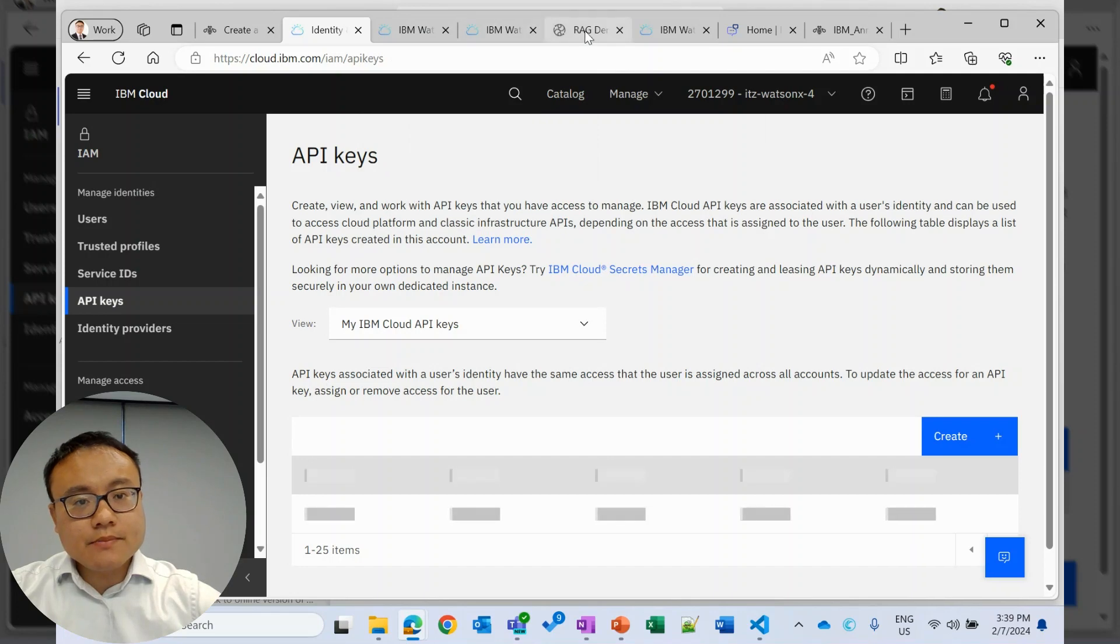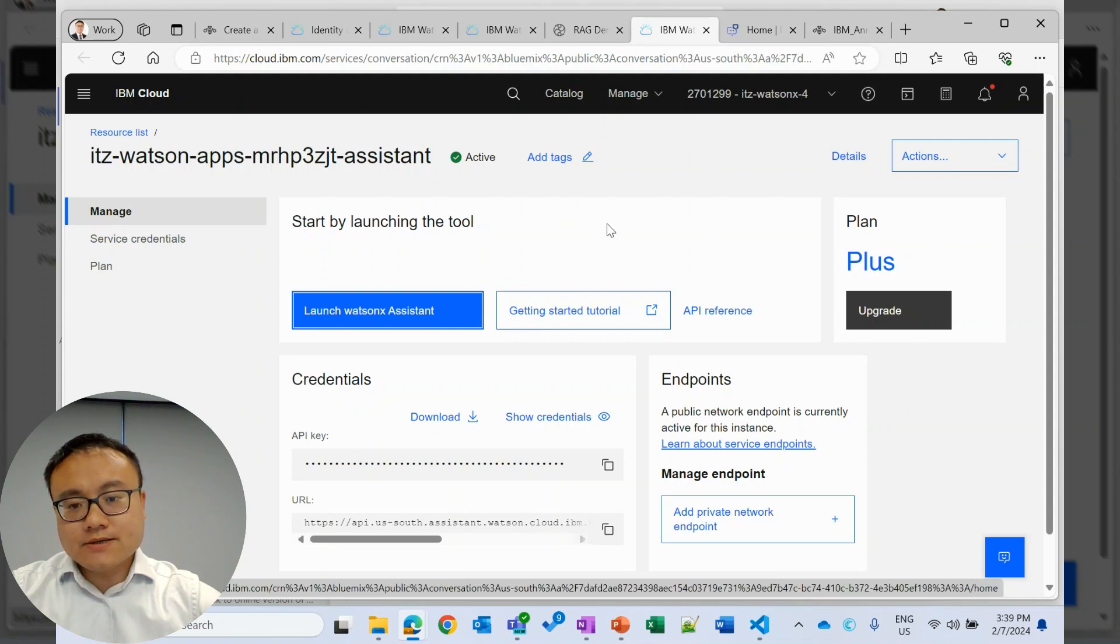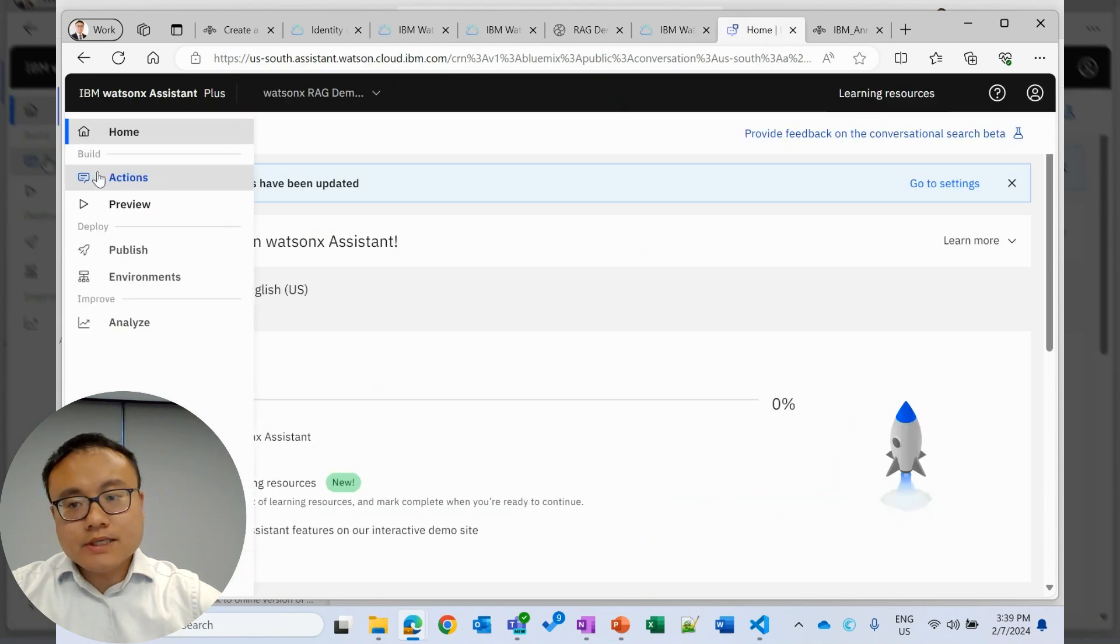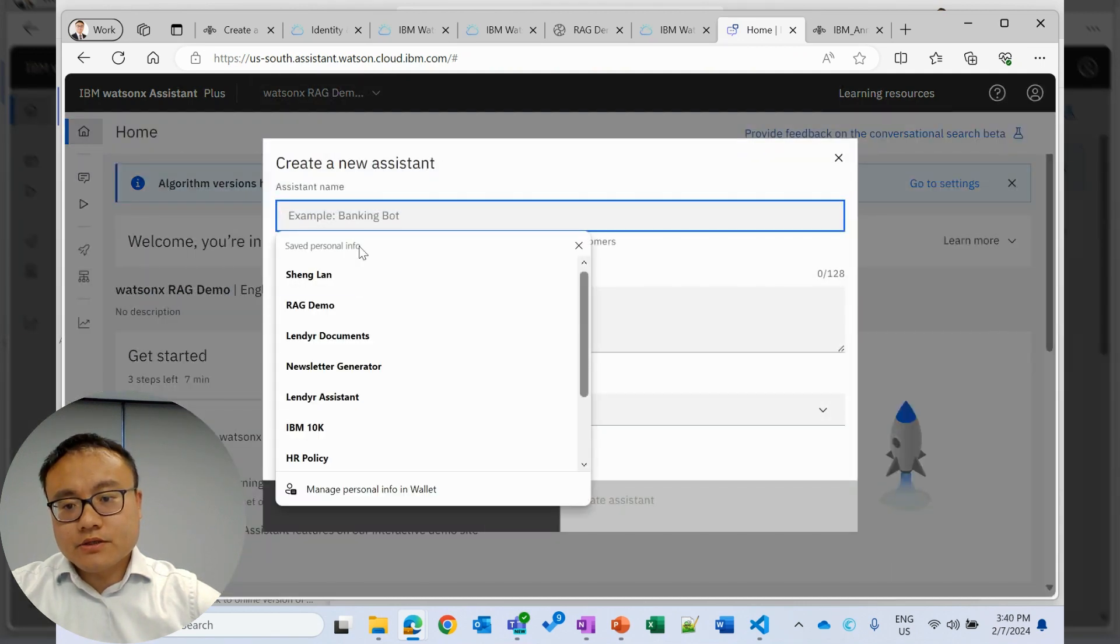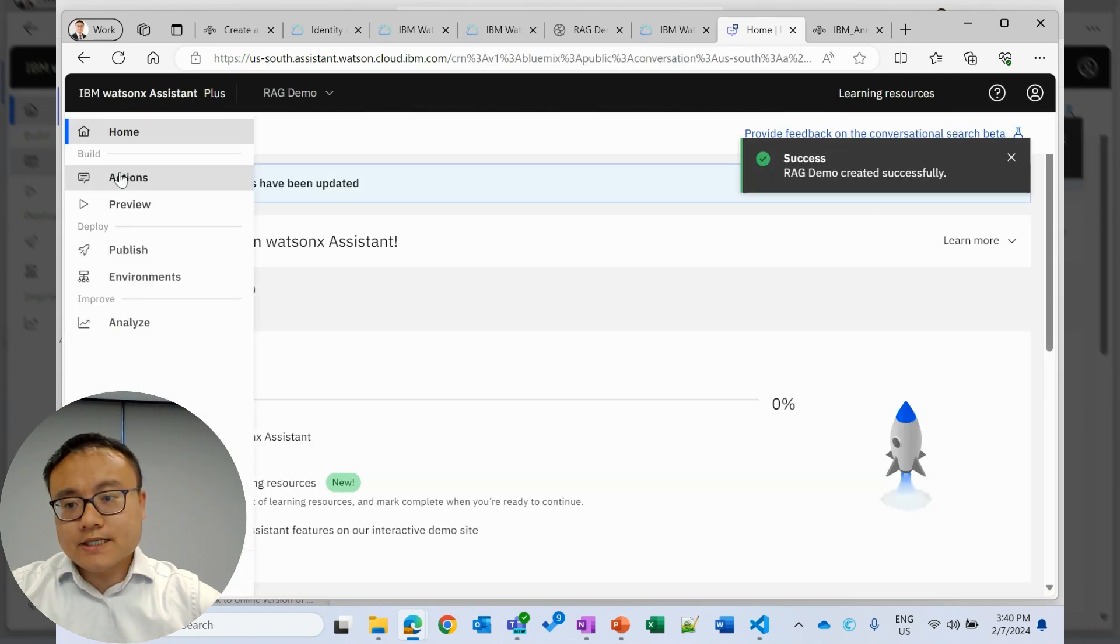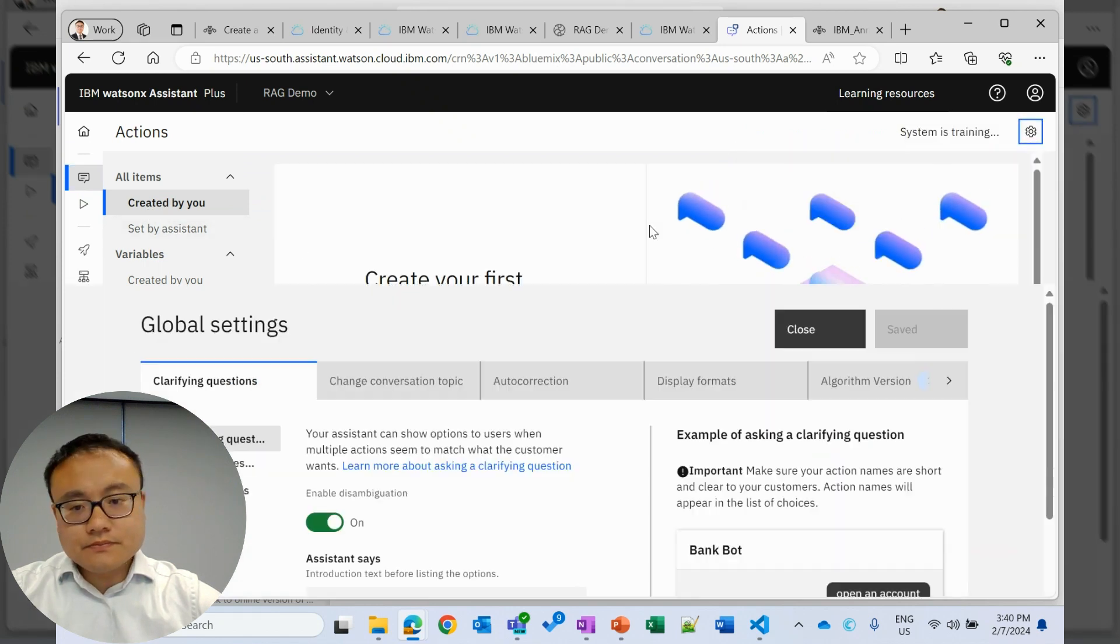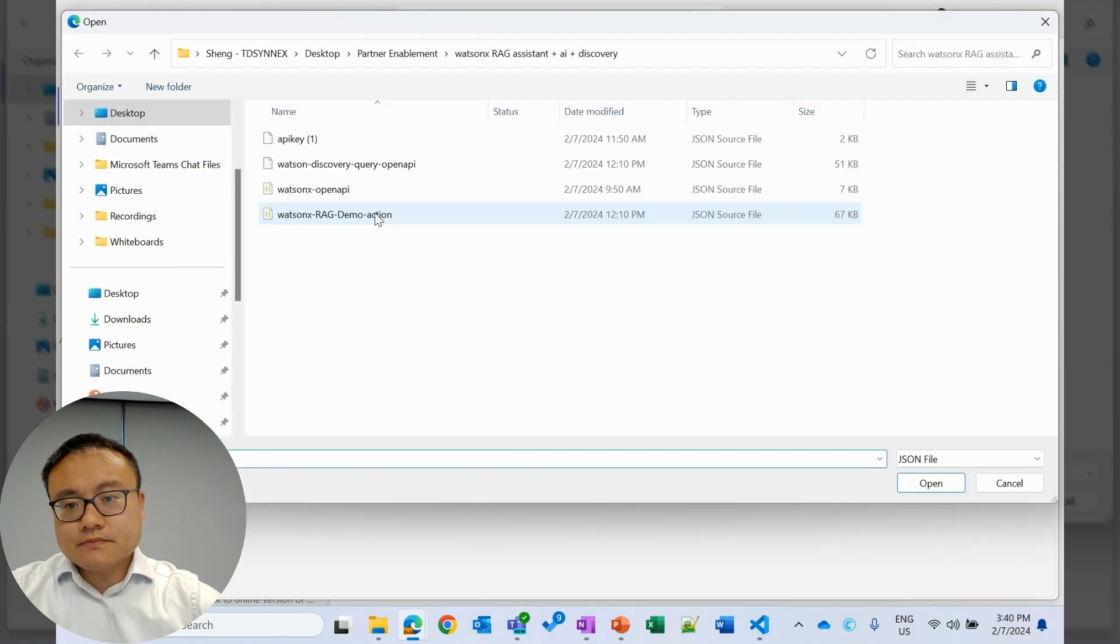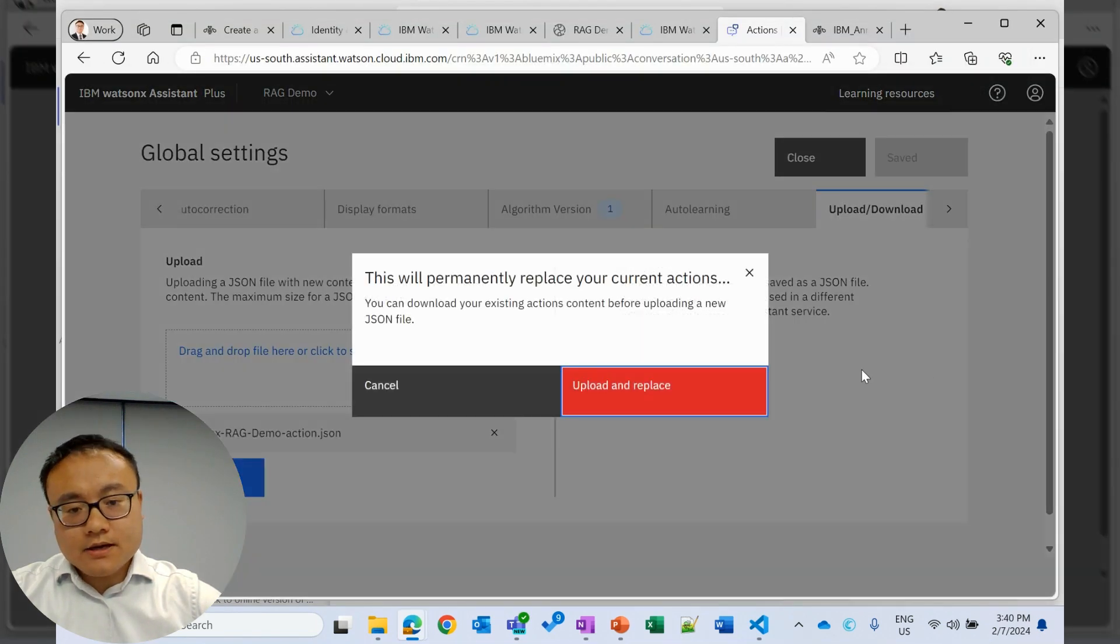Then we can move to set up Watson Assistant. That is the place we integrate with Watson Discovery and WatsonX.ai and also create the chatbot. For this demo, after we launch Watson Assistant, we will leverage a predefined action to do this. First of all, we need to create a new Assistant. And within this new Assistant, we will upload a predefined JSON file that has all the actions we need. For RAG, we'll go to settings, upload this action. And this one is available in IBM GitHub. I will provide the link in the description later. Upload.